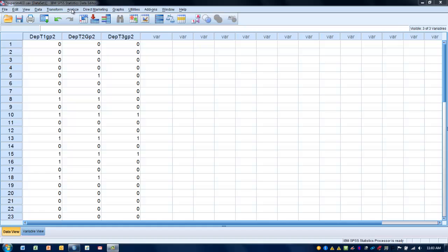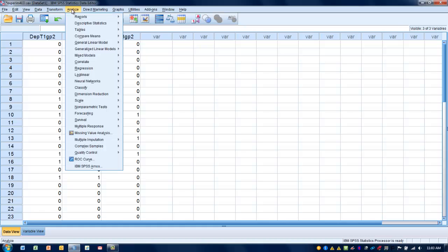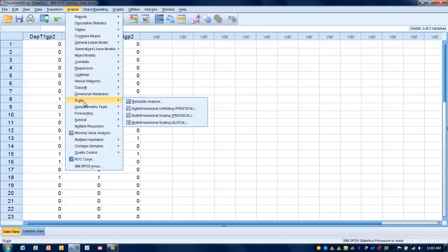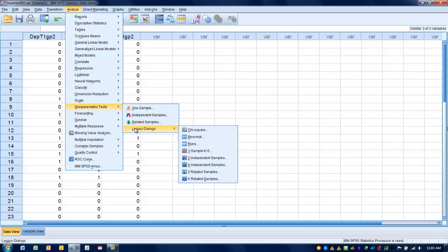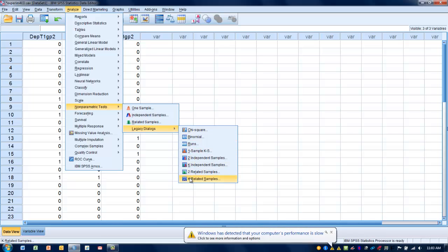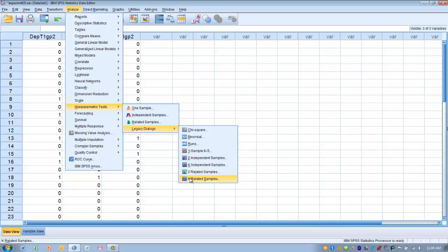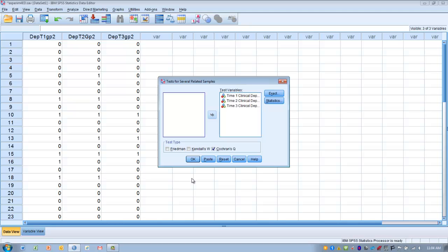In order to do this test, we go to the Analyze menu, then to Non-Parametric Tests, choose Legacy Dialogues, and then choose K-Related Samples, which means we have related samples that are three or more. We click on that button, and that will take us to our decision box.